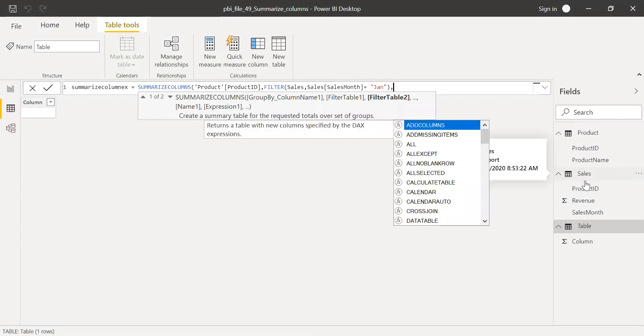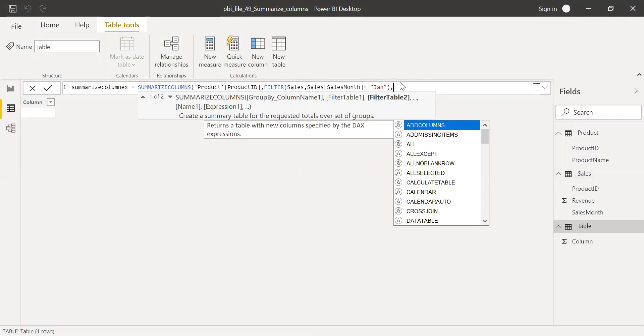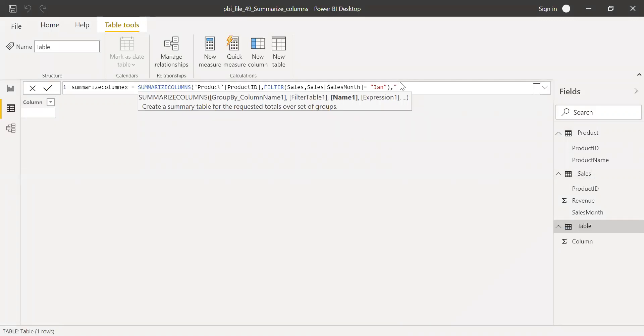And then I want to give some name for this particular table. So let me call this revenue total.